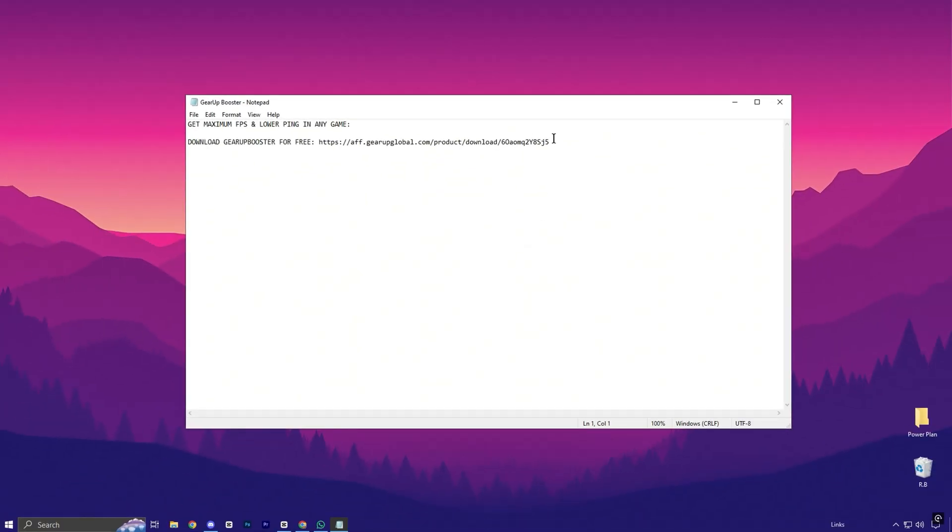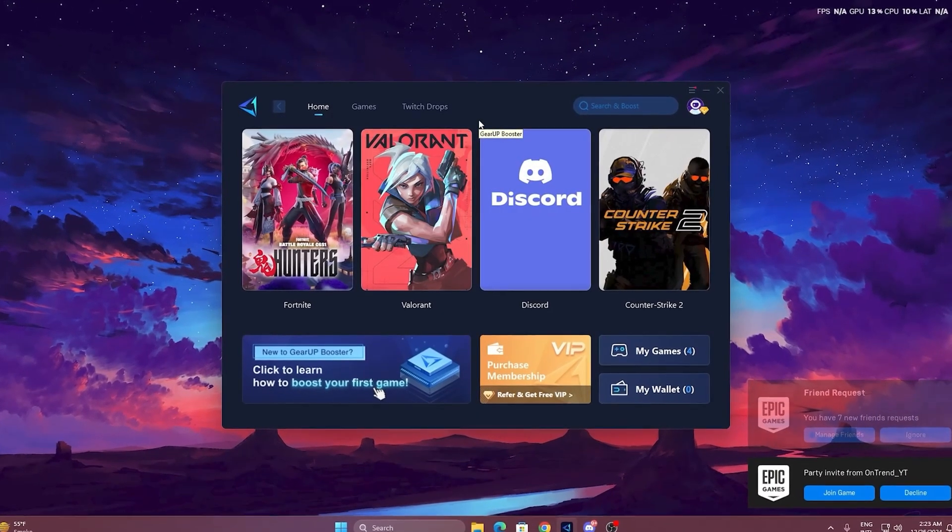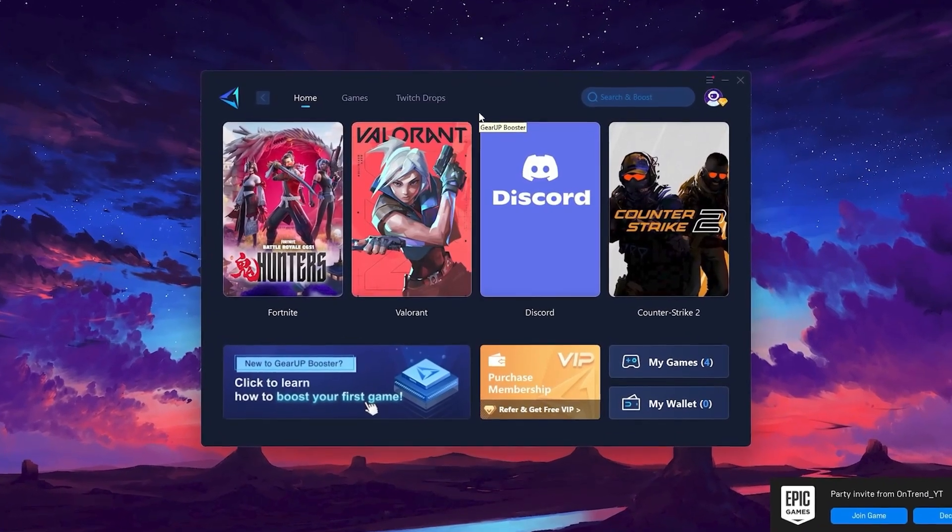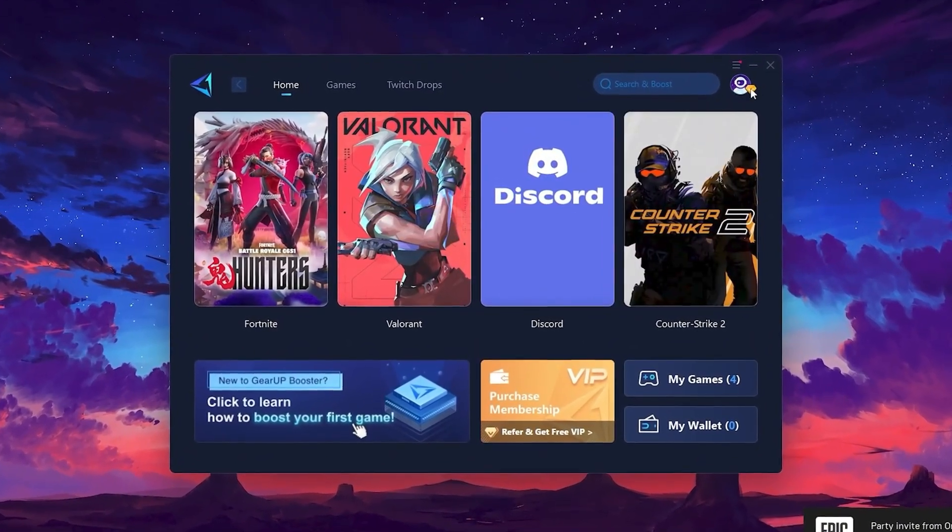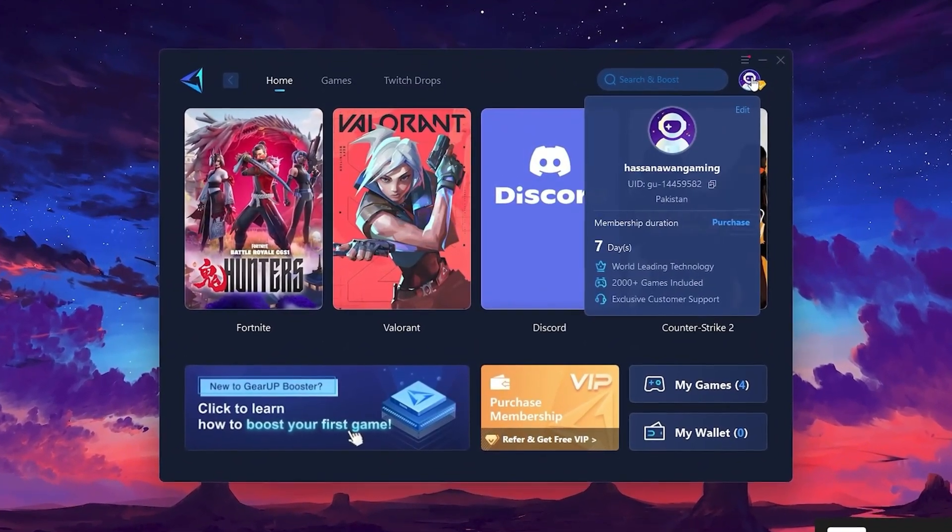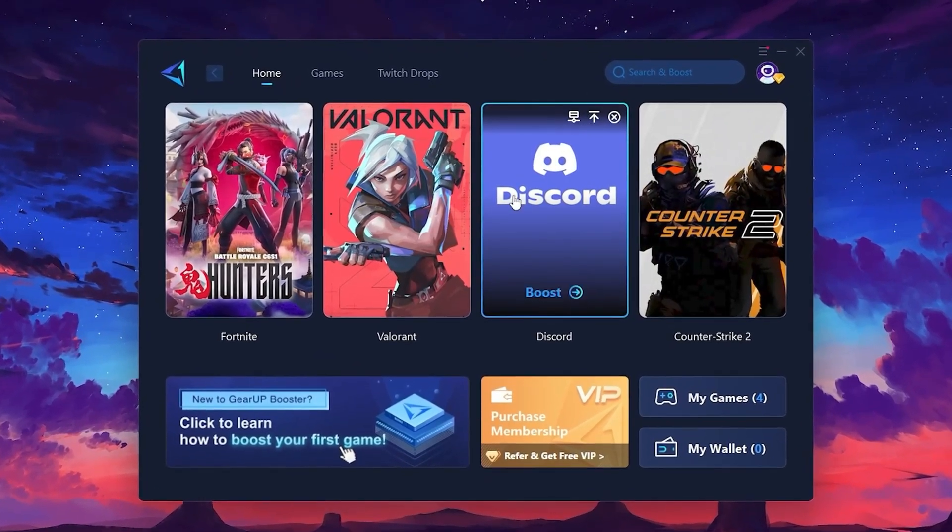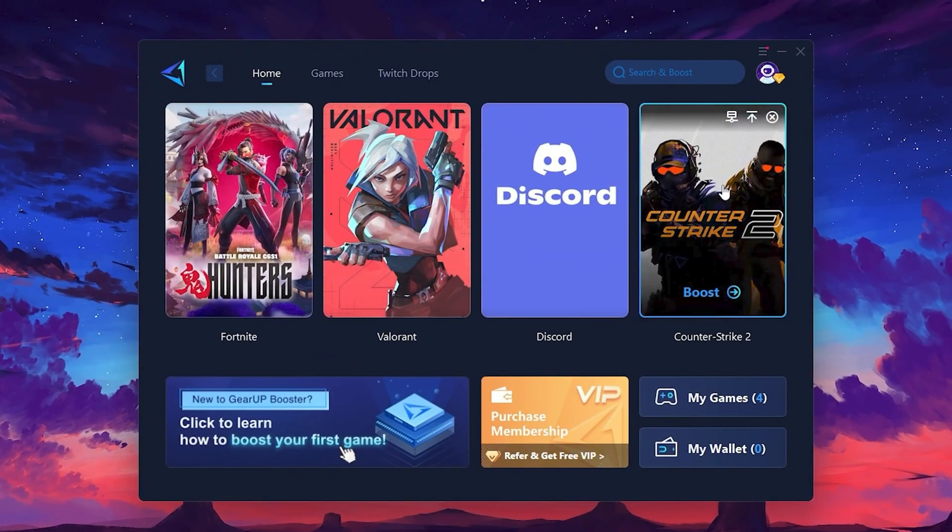To get started with Gear Up Booster, download the tool from the official website using the link. After downloading, install it on your PC. Once installed, you'll see the Gear Up Booster interface. The first thing you'll need to do is log in with your Facebook or Google account. On the Home tab, you'll find all the games installed on your PC.